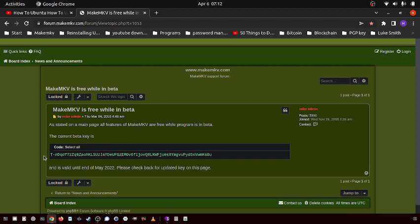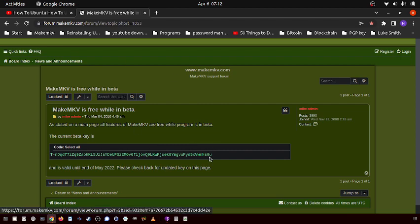So this key right here is valid until May 22, 2022, so it'll expire at the end of this month. Then this guy is going to edit this post and post a new beta key. So that's how it works.